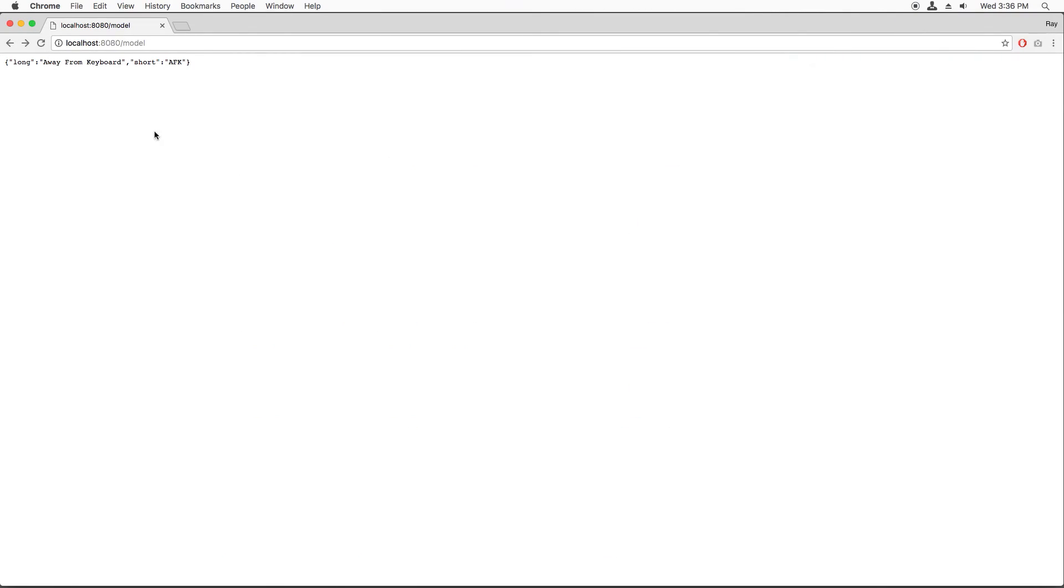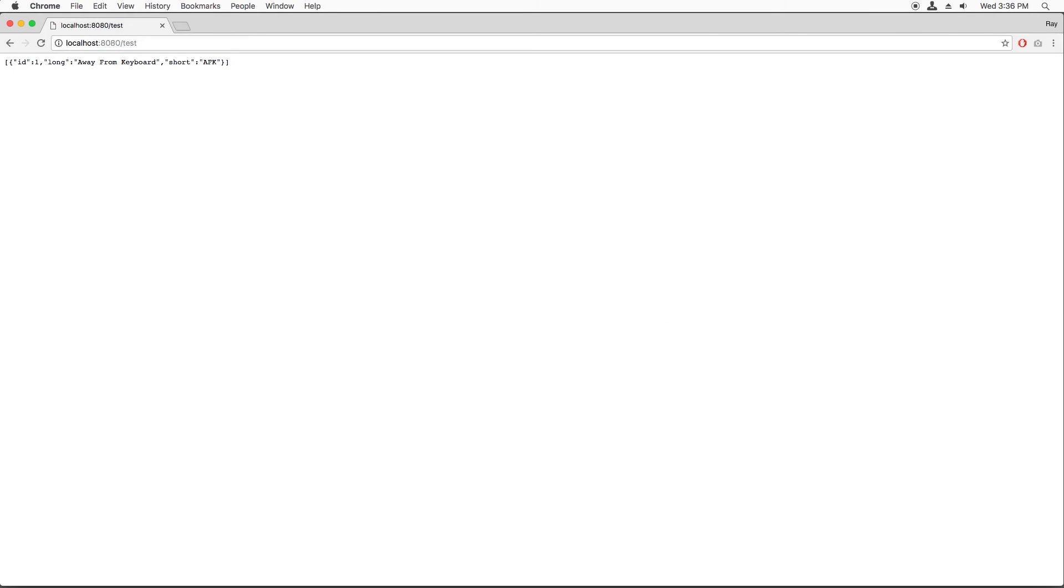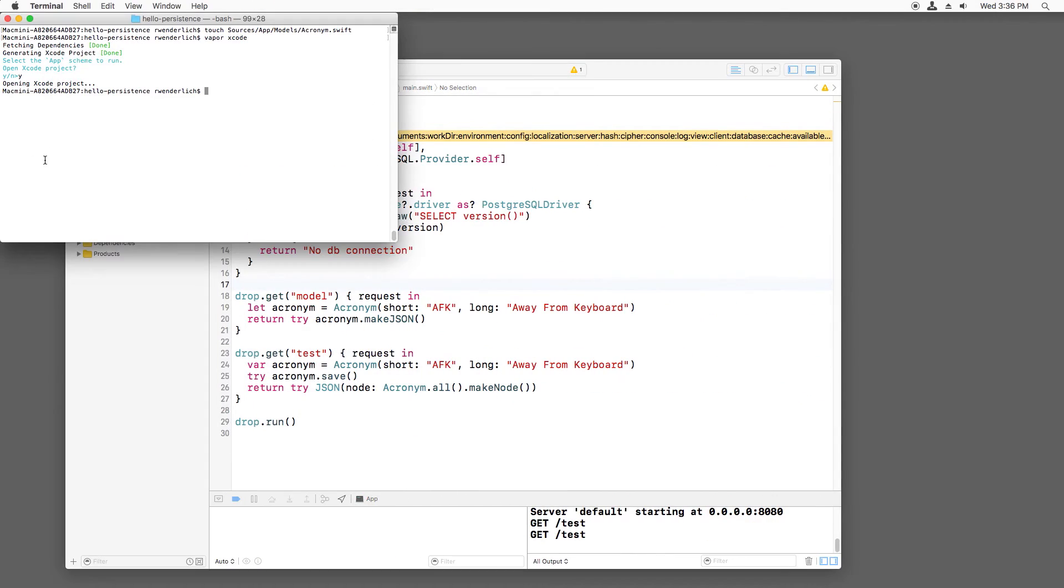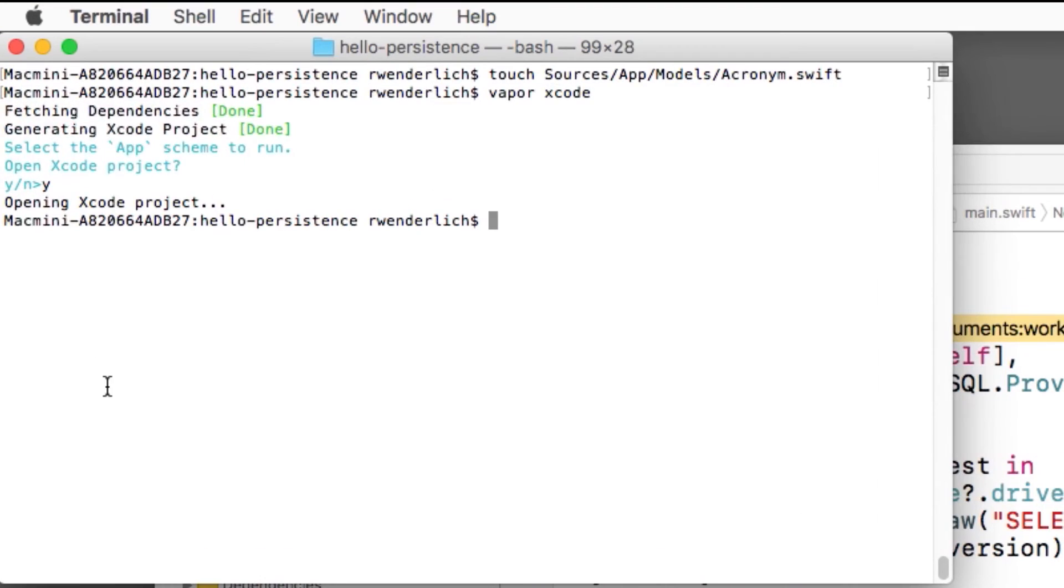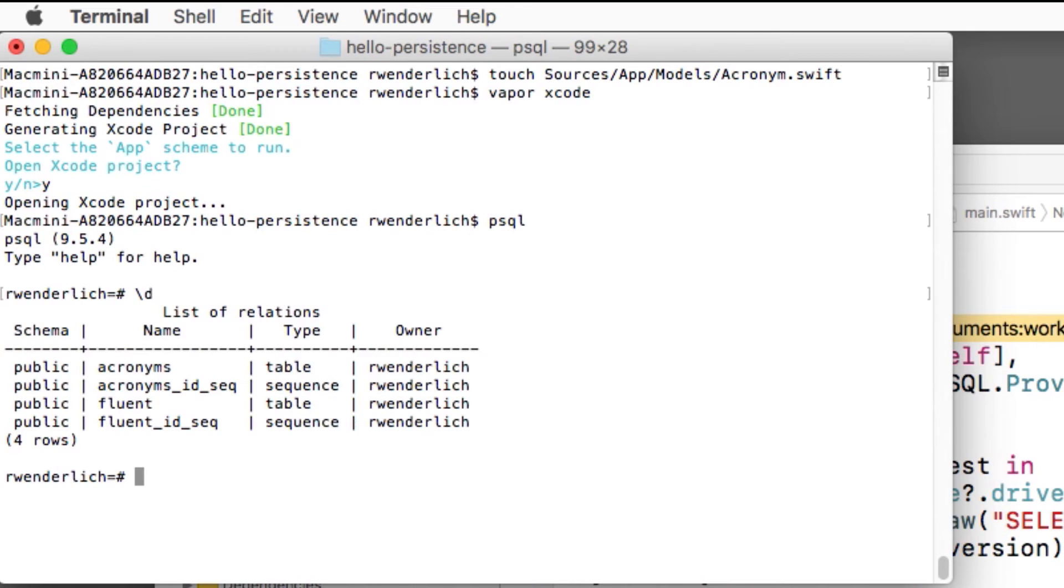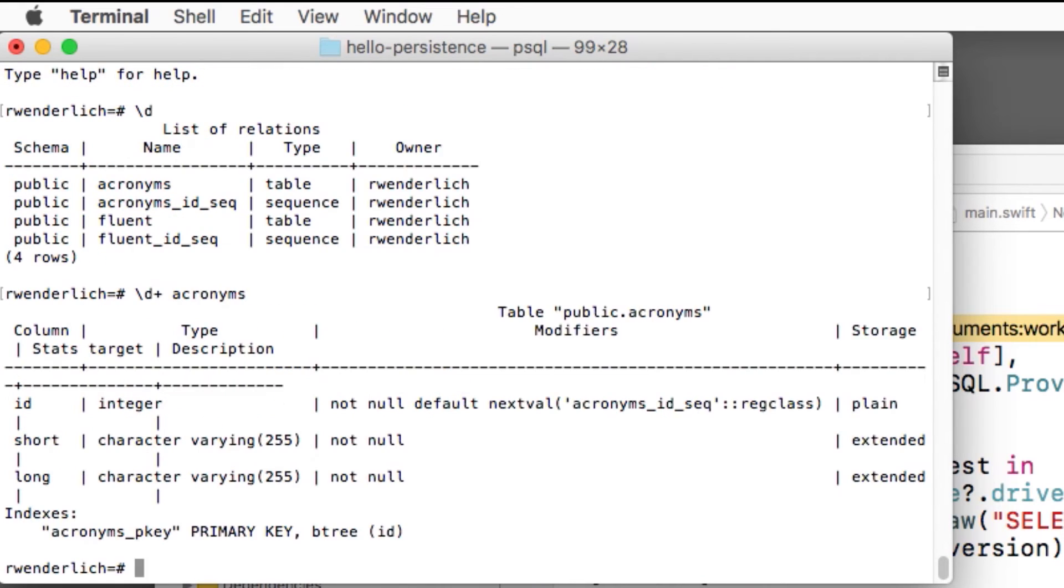If we build and run, it works this time. We see a single acronym returned, and if I refresh, we see two. Also, since I included the acronym object in the list of preparation, it should have created the database tables for us. We can see this for ourselves by running the psql command line and running slash d to show all tables. Let's look at the acronyms table it created. Nice. There's our fields.